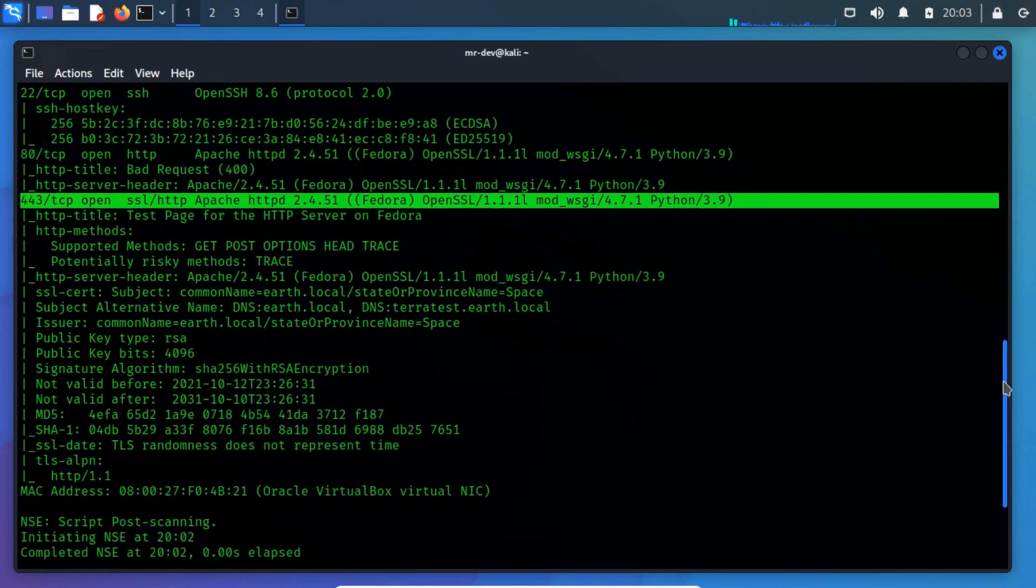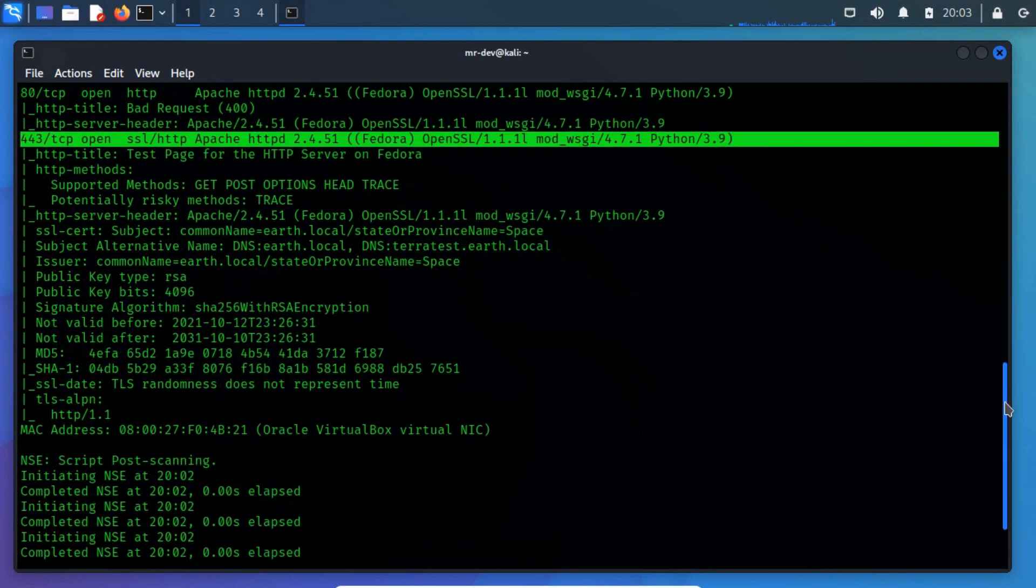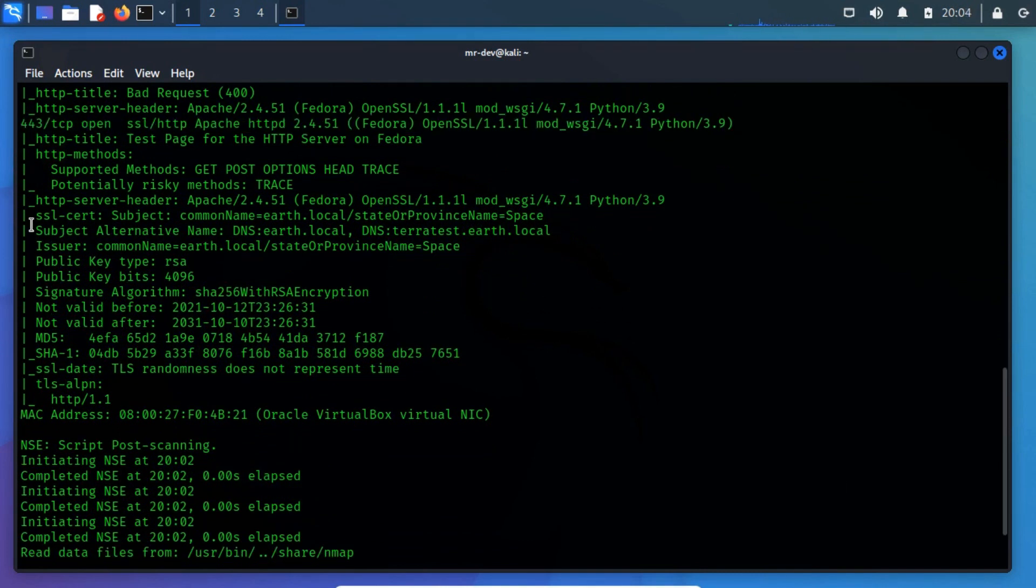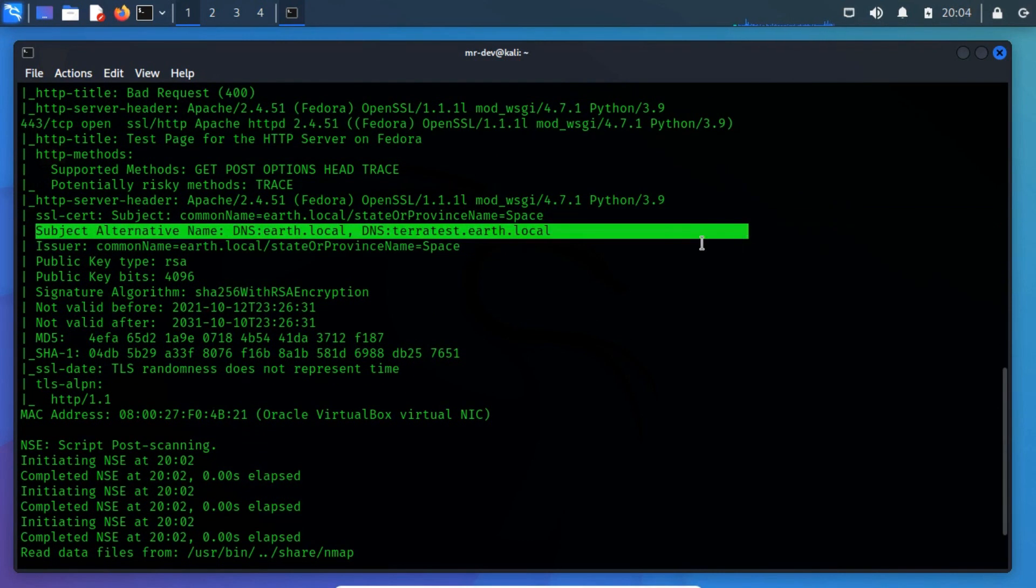From the port 443, we spotted two hostnames. Add these two hostnames to the etc slash hosts file.